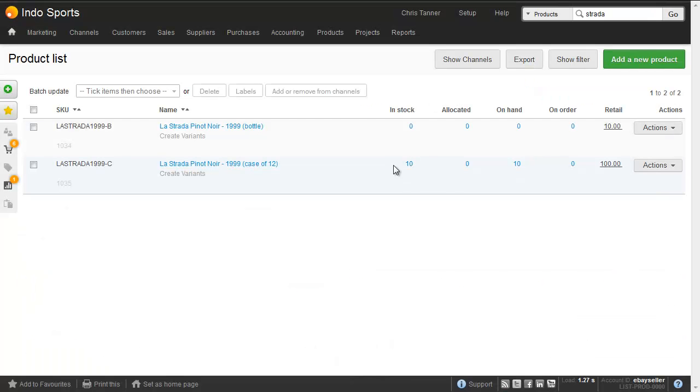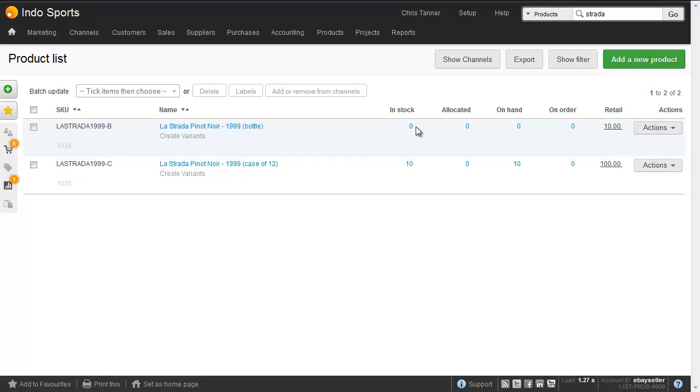However, until we've actually disassembled one of these cases, there's no stock of the bottles themselves. And because we're actually breaking this case apart, it's not something that can be put back together again very simply, which is why we're not using bundles here. Bundles are used when the items are much less coupled together.